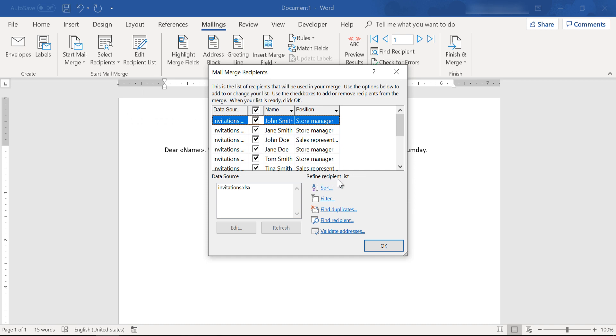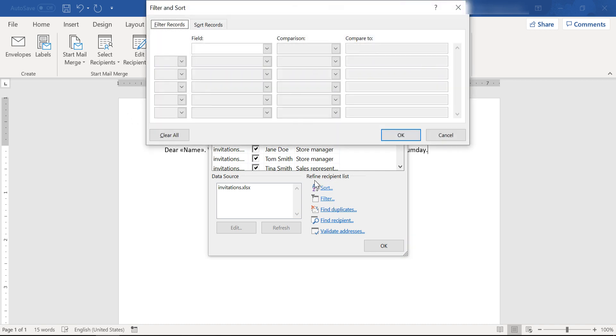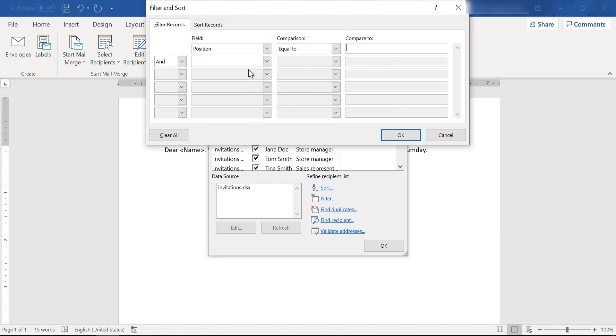So from the start mail merge section again, click on edit recipient list. From the refine recipient list, click on filter field.